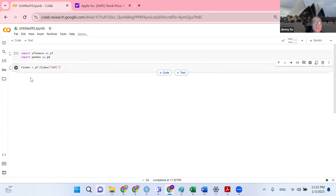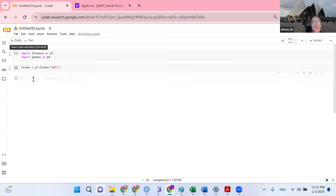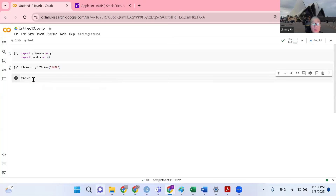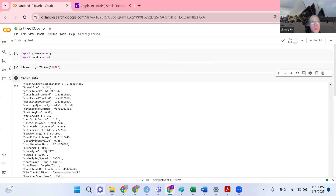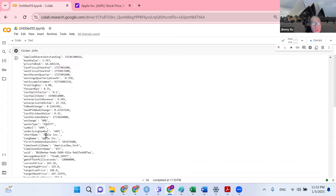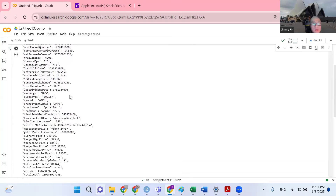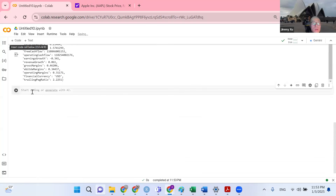So now I've defined my object. I can also get historical data and company information. Let's say I want to get company information using ticker.info. You can see it shows me the number of outstanding shares, book value, earnings per share, EPS, dividend date, dividend value, last dividend value, and other financial metrics.